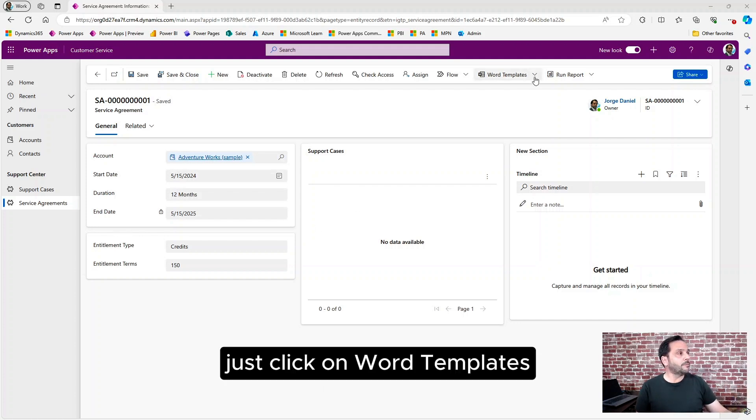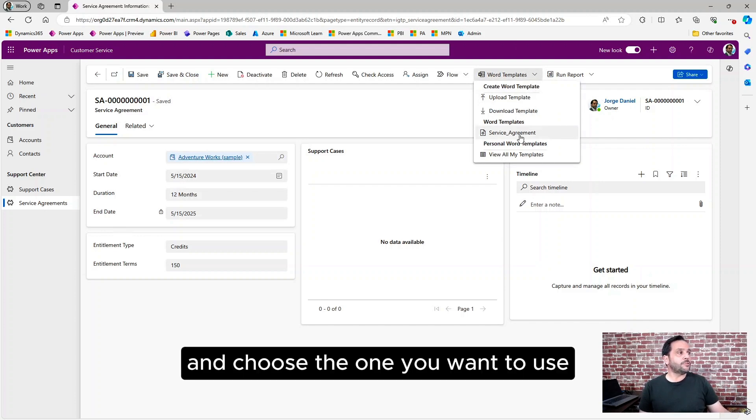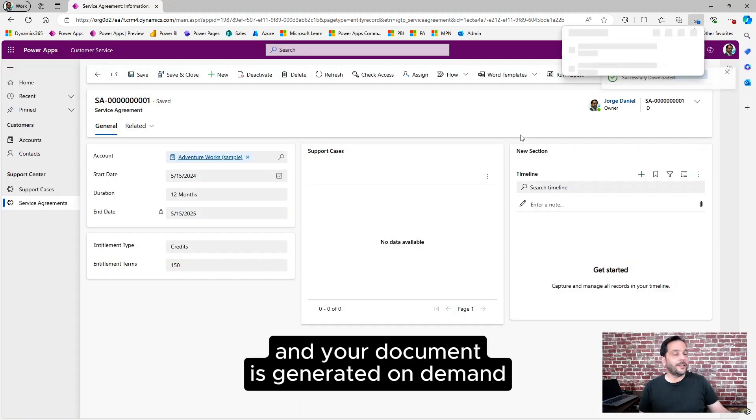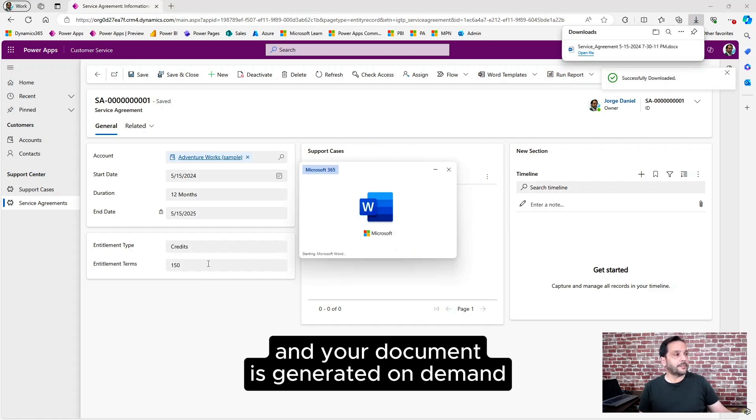Just click on Word templates and choose the one you want to use and your document is generated on demand.